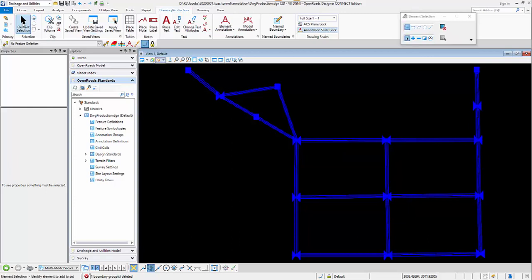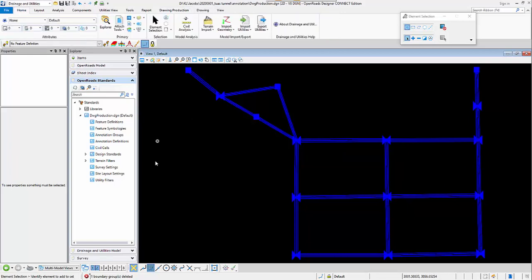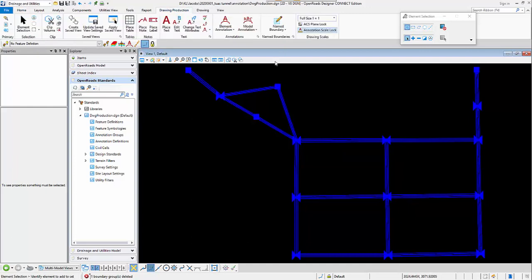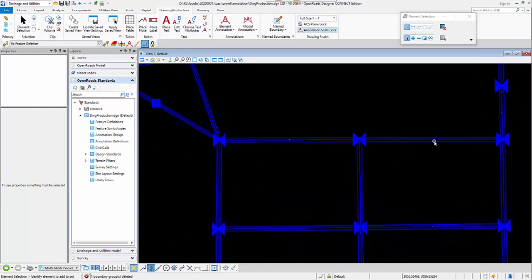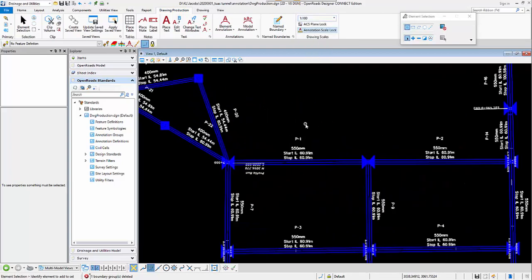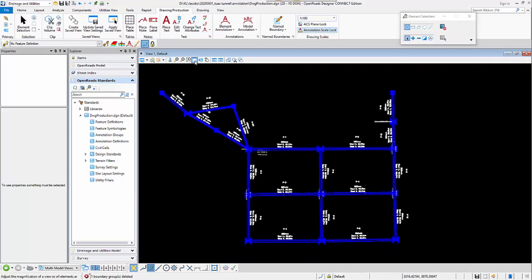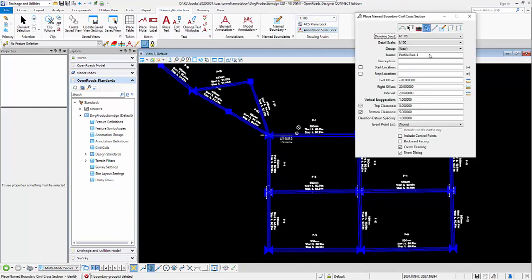Before I do the plan drawing productions, I will have to annotate all the elements I would like to annotate for my plan drawing. I will go to the Drawing Production tab, then in the annotation section select Model Annotations and then select Annotate Model. The annotations have come out, but if they are too small to see I will have to adjust the annotation scales so that all annotations are visible.